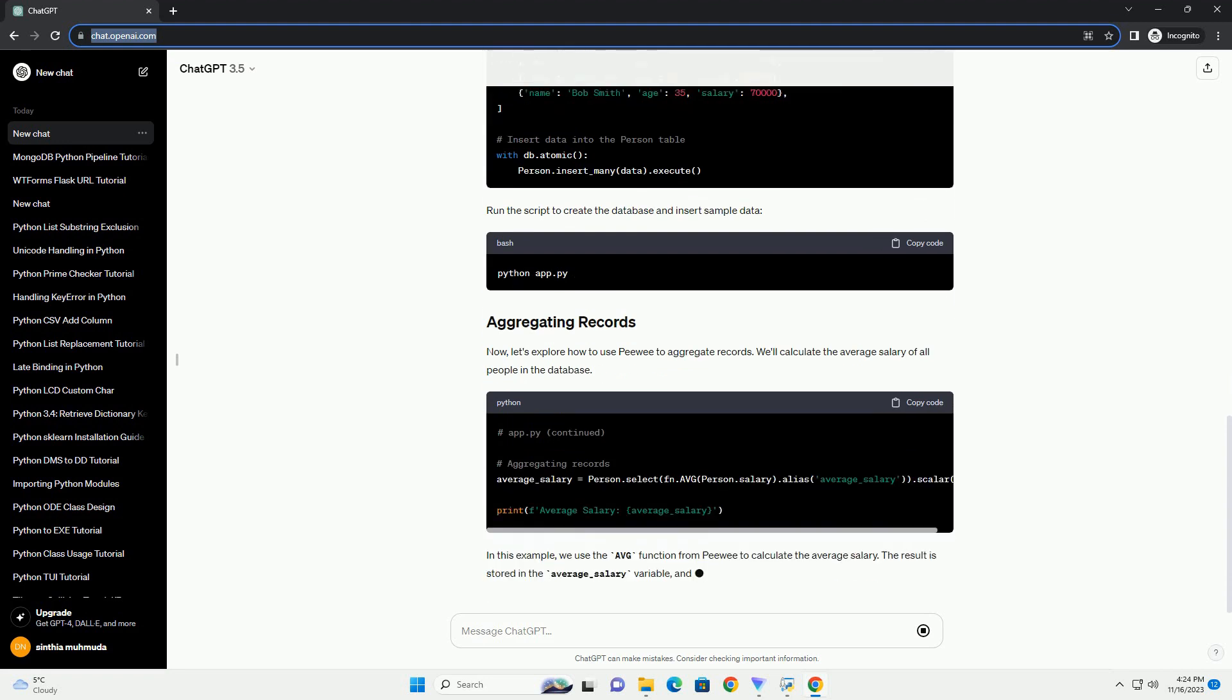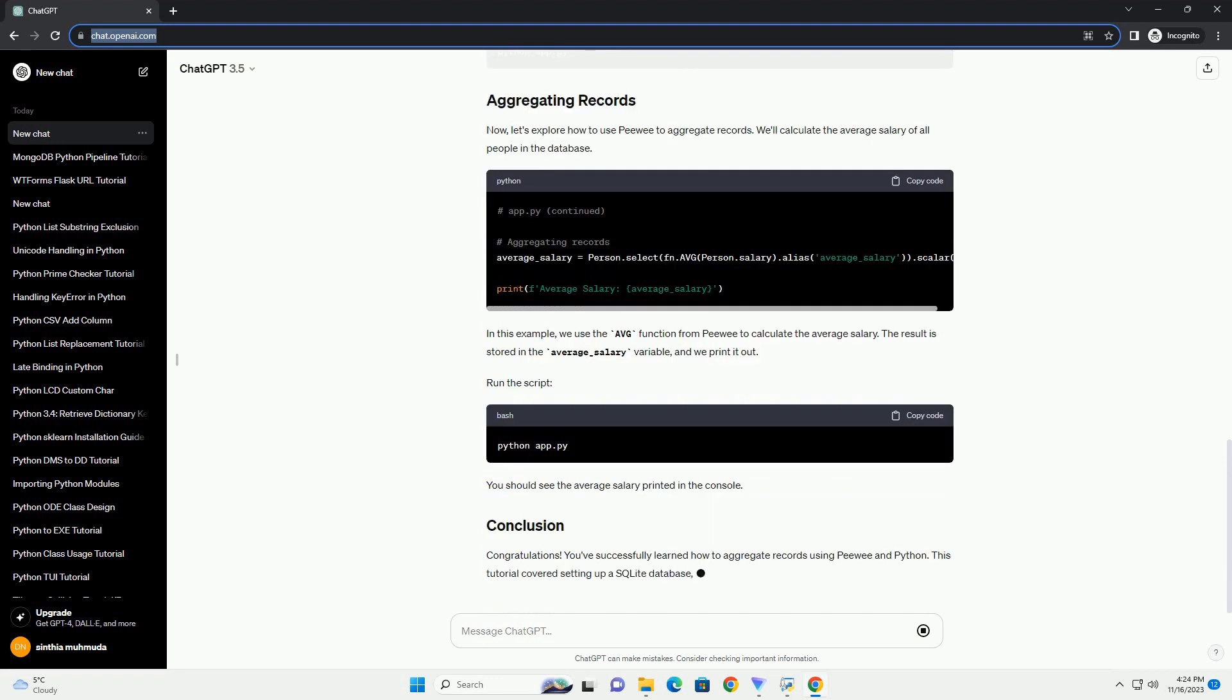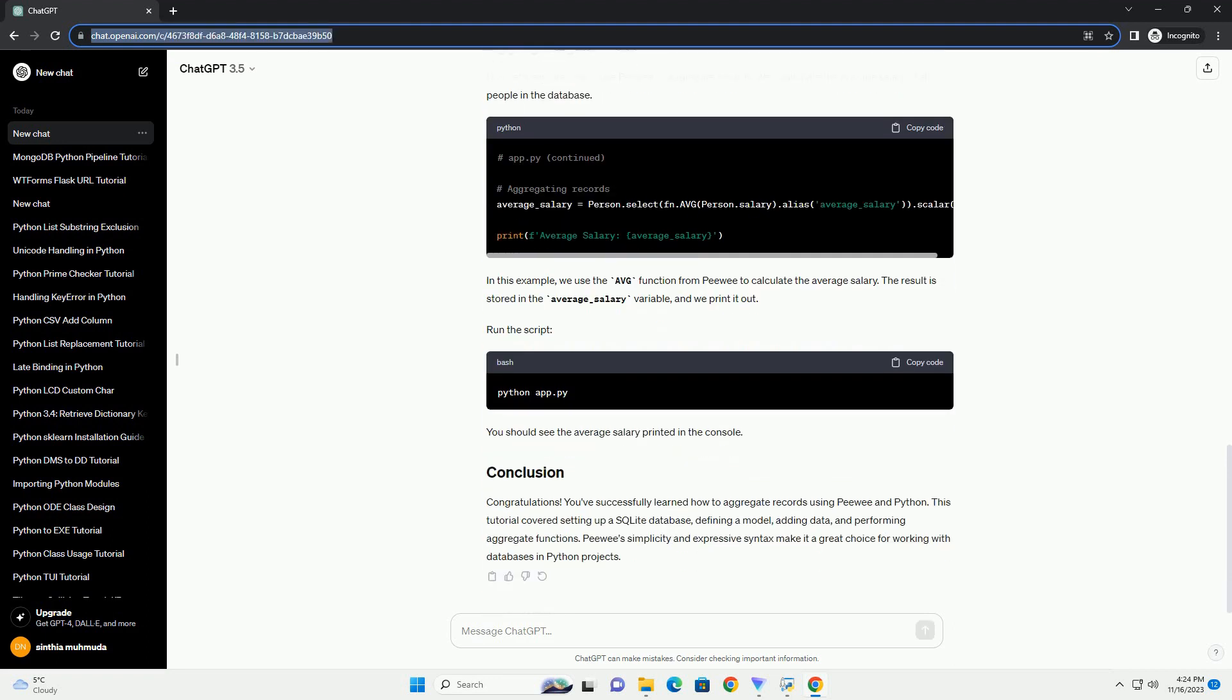Let's start by creating a simple SQLite database and defining a model using PeeWee. For this tutorial, we'll create a database with a person table that has columns for name, age, and salary. Save the above code in a file named app.py.